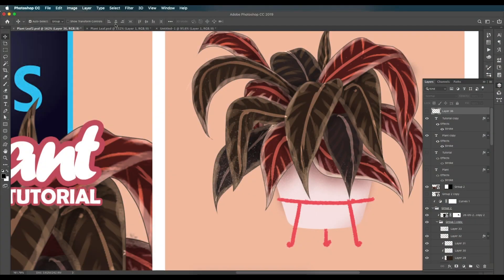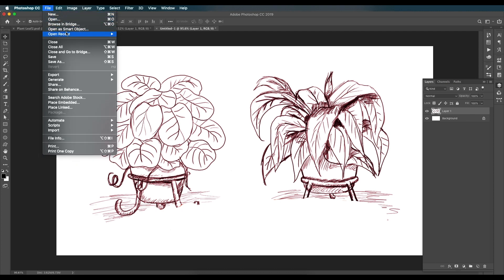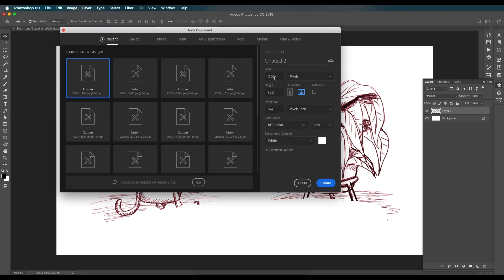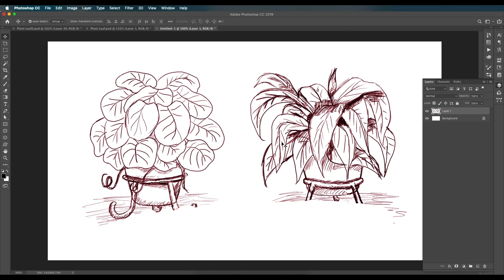First, go to File and create a new document. Set the size to 1500 by 900, resolution 300, then click Create. If you want to download the sketch, find the link in the description. Let's zoom in and begin with the tracing process.